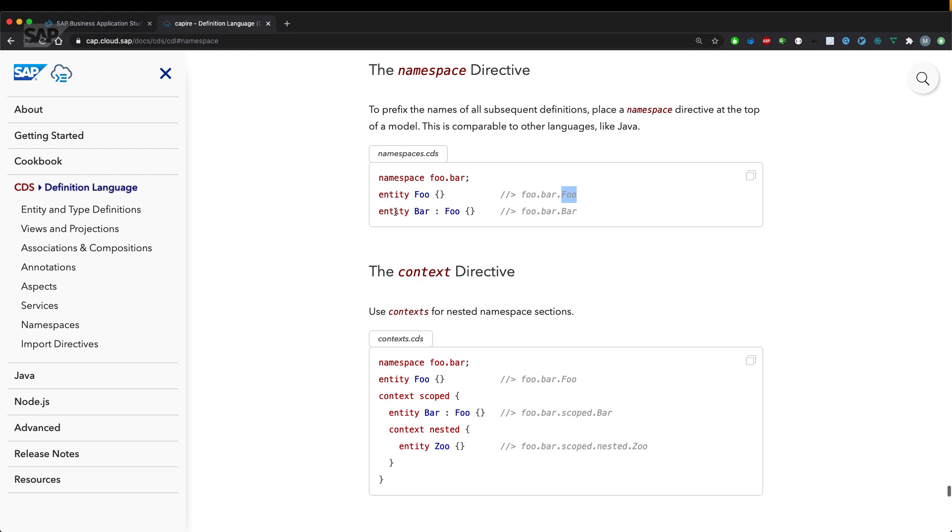And the same applies to the entity bar here so foo dot bar which is namespace and then the entity name.